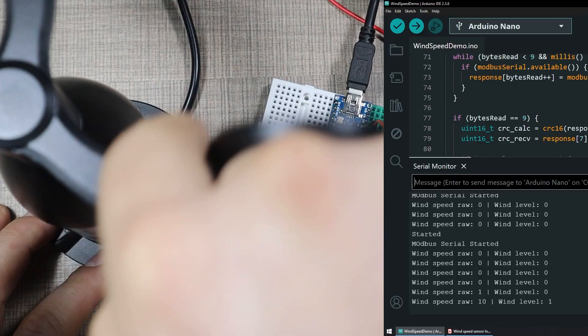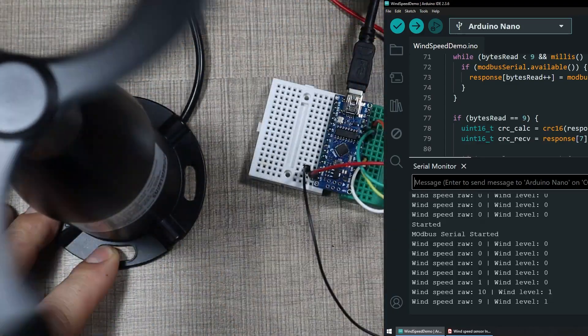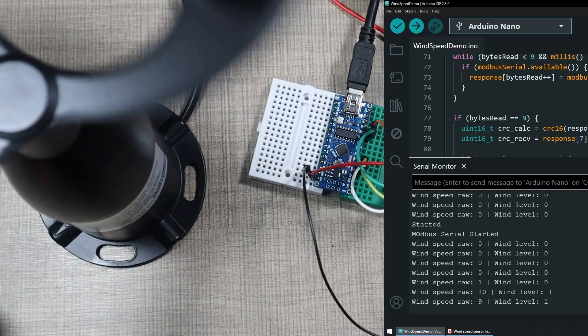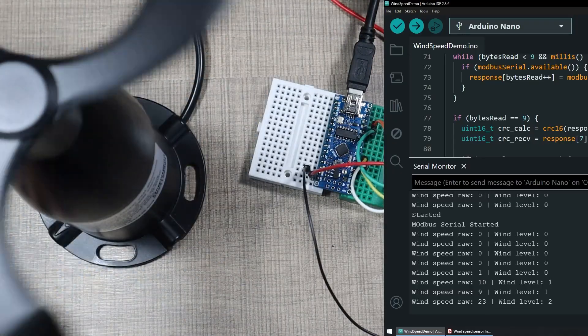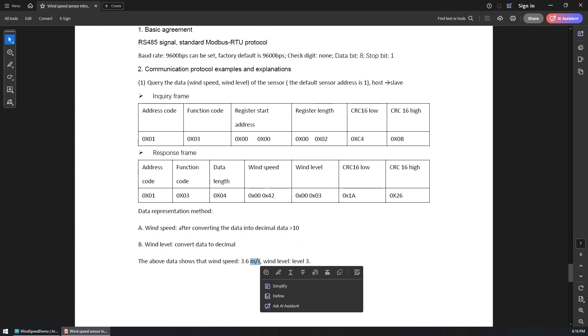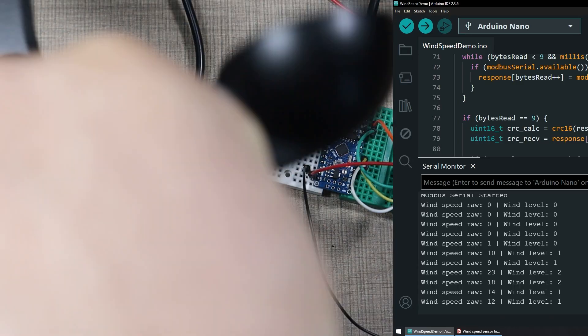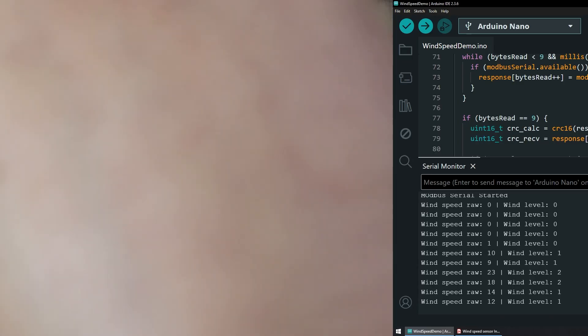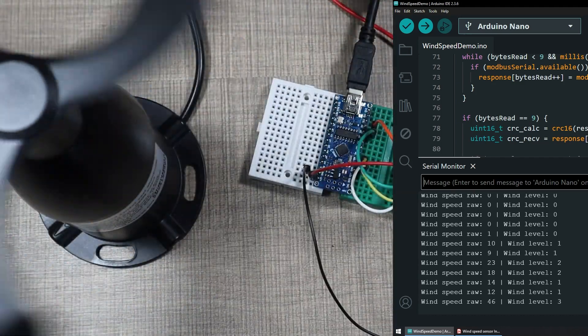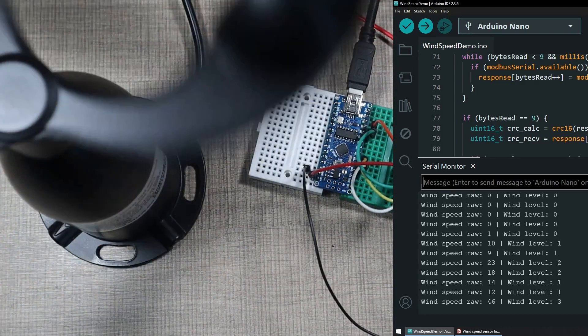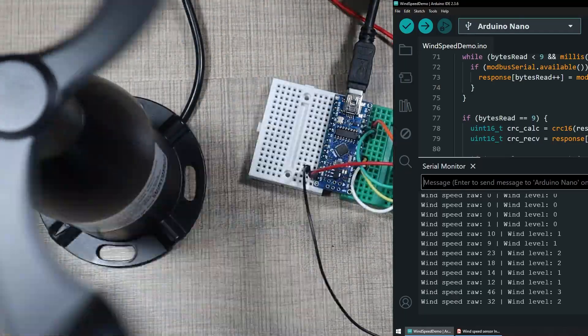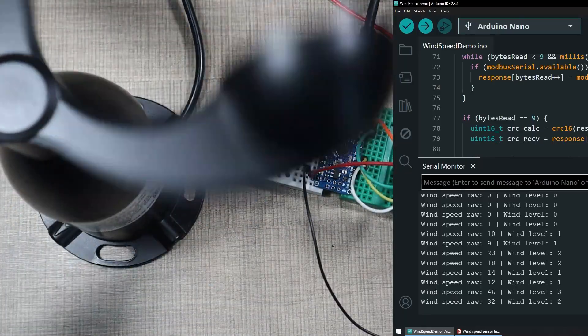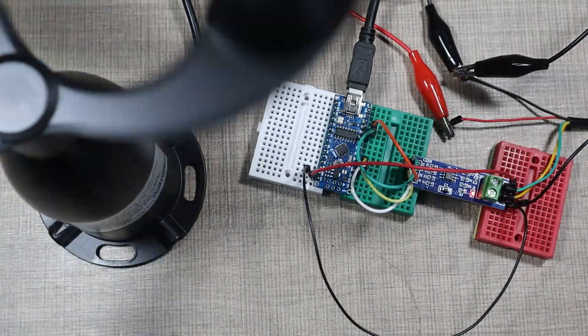And if I do this faster, then we should be able to see a higher value. As stated in the data sheet, we need to divide this to actually get the meters per second, so 1.4 meters per second. If I try to speed it up, now it should be up to 4.6 meters per second, and as we go up, the wind level category also changes as per the documentation.